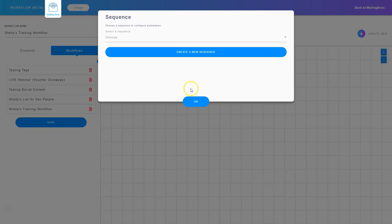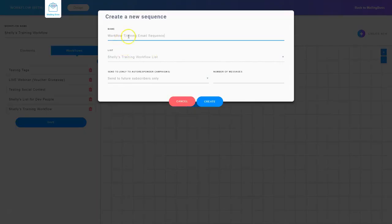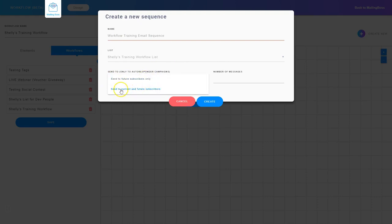I'm going to click that. Now I need to either choose a sequence that already exists, or I can create a new email sequence. I'm going to go ahead and create a brand new one, so I'll click create a new sequence. I've named my email sequence and it shows me what list it's assigned to. Now I can choose who this email sequence gets sent to — future subscribers only, or everybody that exists in the list now and future subscribers.